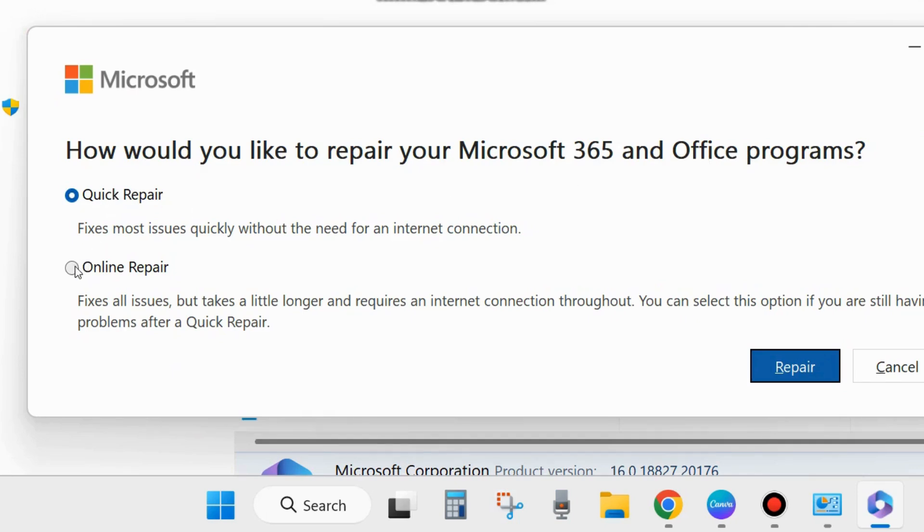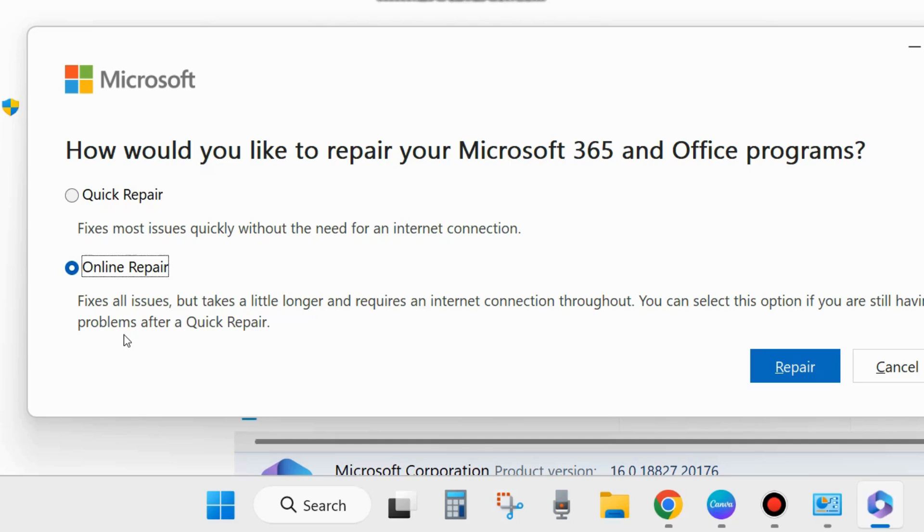Quick Repair and Online Repair. Online Repair fixes all issues, takes a little longer, and requires an internet connection throughout. You can select this option if you still have a problem after a Quick Repair.